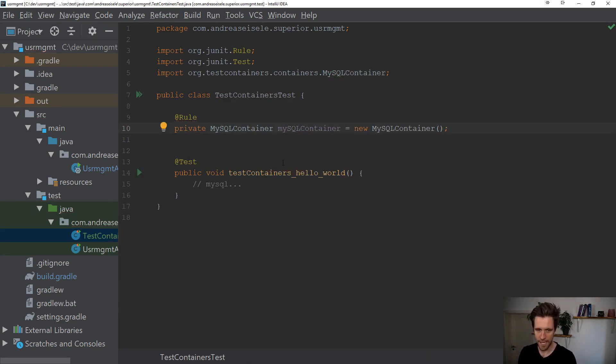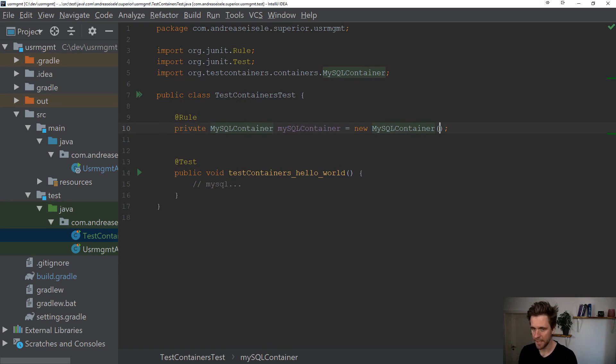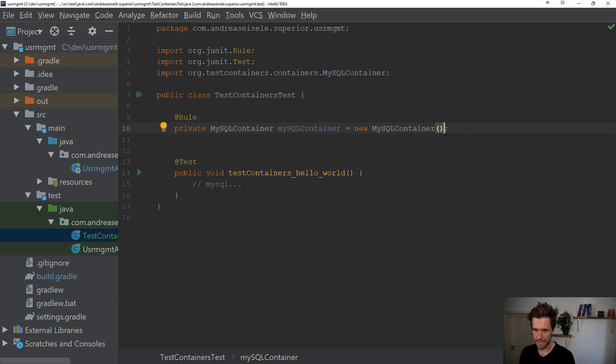Which means for every test now, not even for test class, but for every test, create a new MySQL database through a Docker container.